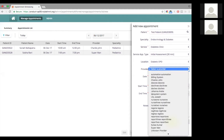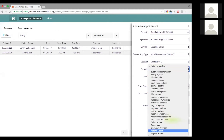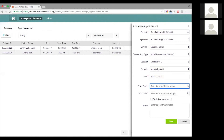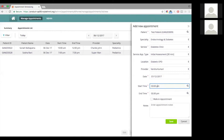We can assign a provider. Say I want to assign this to Dr. Varsha Kumari. The time suggestions in the dropdown also come from the service definition — it will suggest times based on the availability of the service, the days it is available, and the times on which it is available.